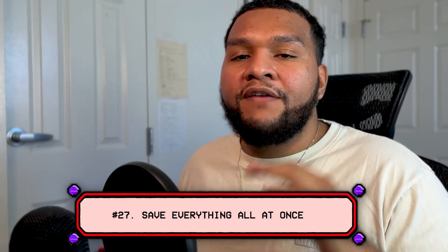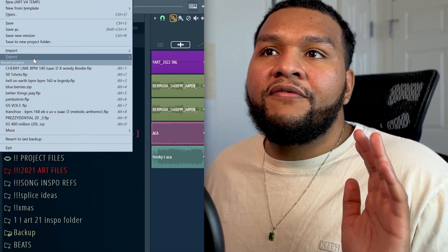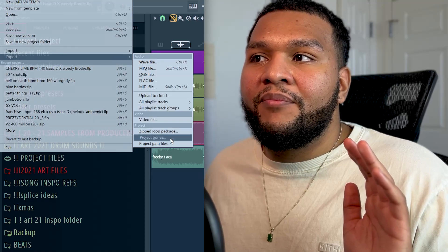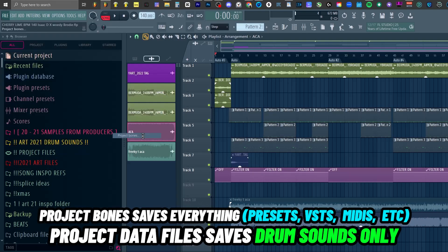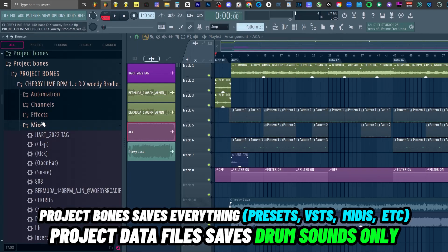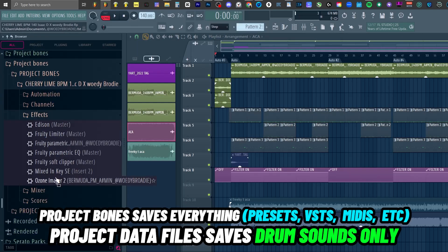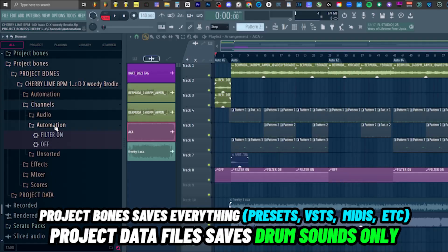Number twenty-seven: if you ever want to save all your sounds, just go to File, hit Export, and hit 'project bones' or 'project data.' That's not only going to save all your sounds, but also all your presets, midis, mixer presets — everything in that project file. So instead of doing it one by one, you can just hit a button and do it a lot faster. I also have a 60-second short where I talk about that in depth — I'll link it below.